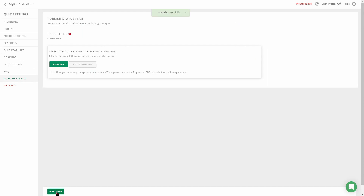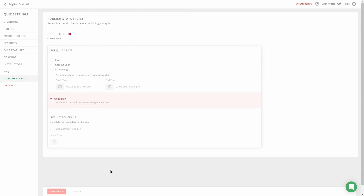Once that's done, click on Next Step. Over here you have to set whether the quiz is Live, Coming Soon, or Scheduled. If it's scheduled, it will appear only at that time — students will see when the test will be live and when it will end.